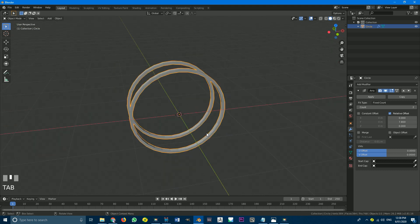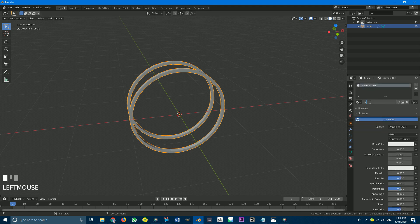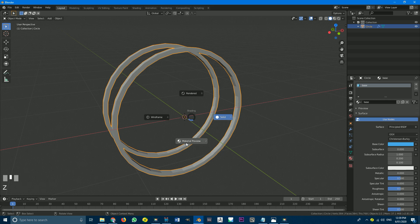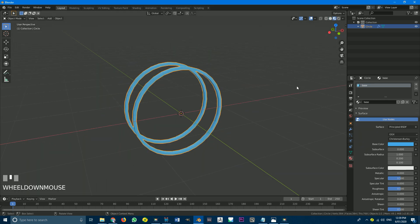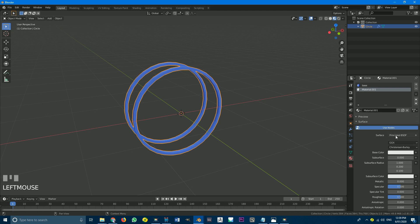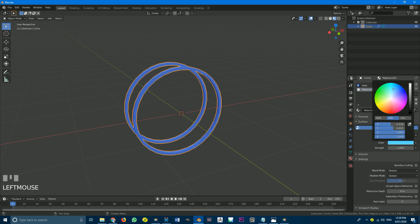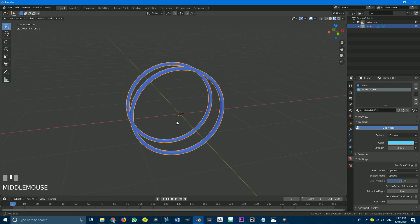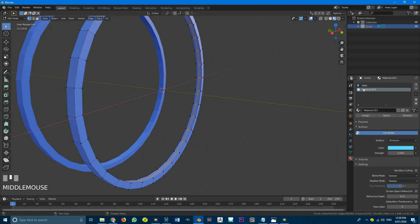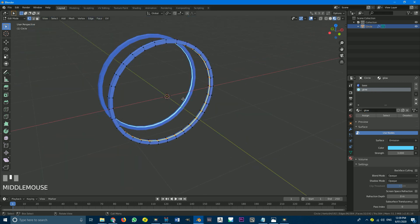Then we're going to tab out of edit mode, go to our materials tab, and create a new material. We'll call this one 'base' and make it blue. Just to see the material, go to material preview. Then we're going to create another material — hit the plus, new — and we're going to make this one an emission material. Make the color something like that, set the strength value to 3, then tab into edit mode and with these faces selected go assign. We'll call this one 'glow'.